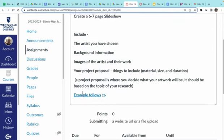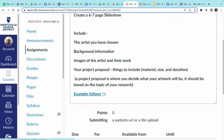Part Two is really super simple — you're going to make a six to seven page slideshow using that information that you put into your form. You can just copy and paste, or read and type, whichever you prefer.